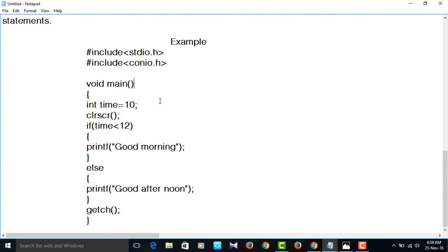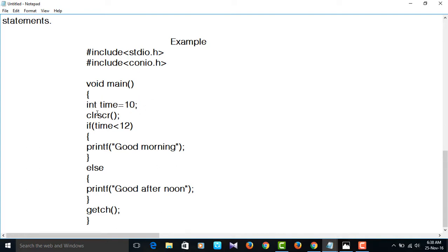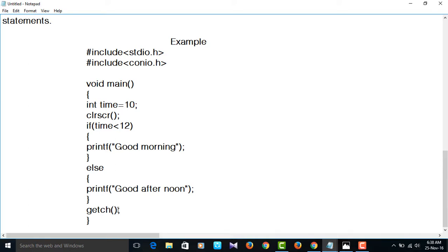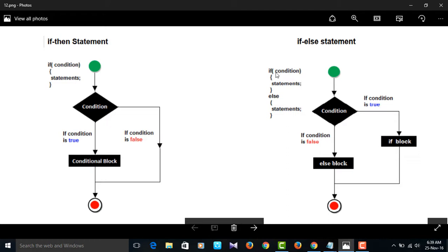Void main — the execution starts from the main method. Flower braces open. int time = 10. Time is the variable name and 10 is the constant; we are assigning the value 10 to time. clrscr() to clear the screen. If time is less than 12, printf good morning; else printf good afternoon. Since 10 is less than 12, the condition is true, so only the if statement will execute. The output will be good morning.